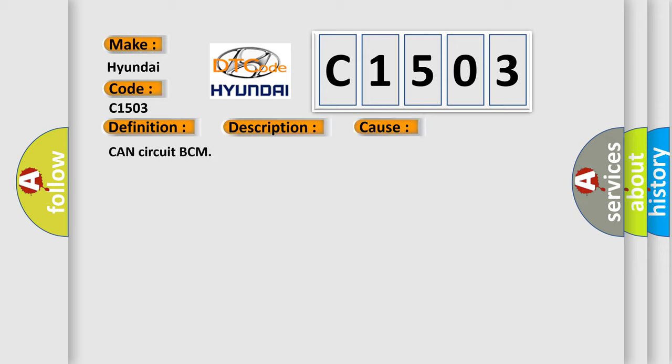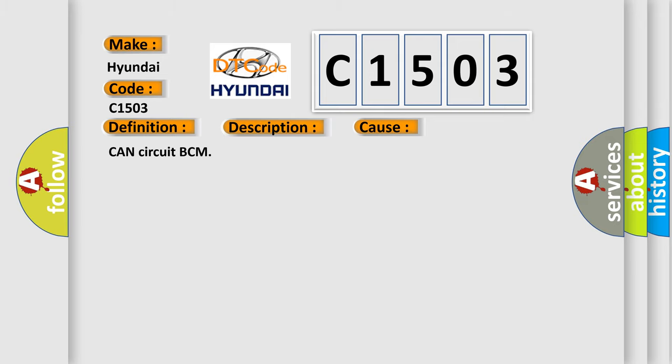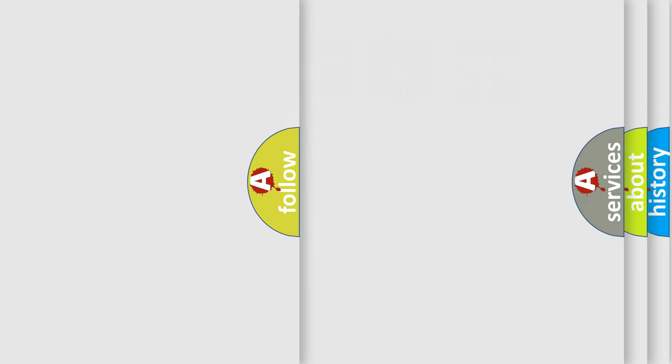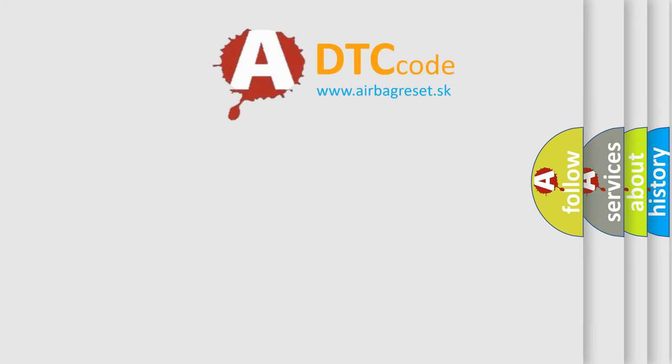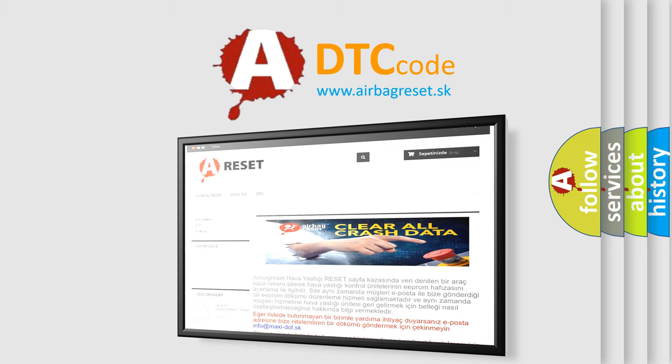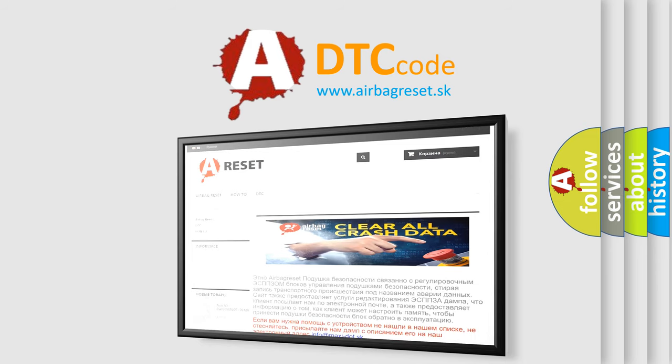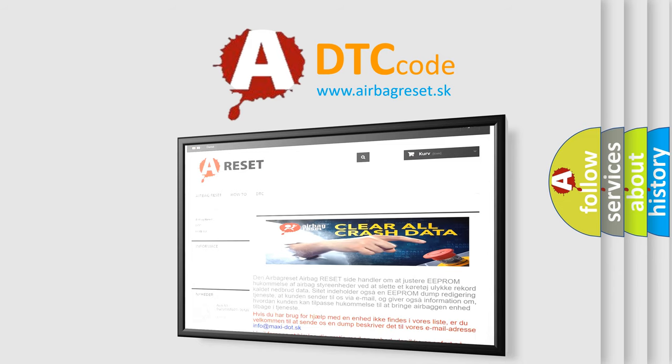The Airbag Reset website aims to provide information in 52 languages. Thank you for your attention and stay tuned for the next video.